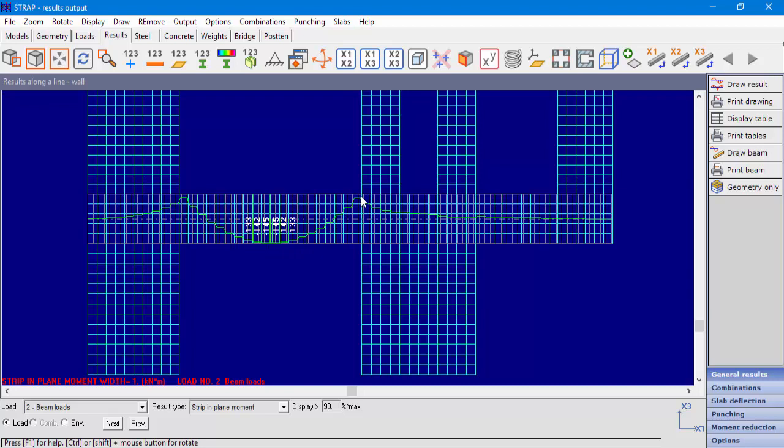As demonstrated in this video, the option to display results along a line for shell elements can assist the user in the process of analyzing the results, although the user must have the capability of understanding the structure behavior in order to validate the analysis results. This is it for this video. Thank you very much for watching.